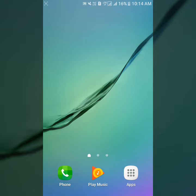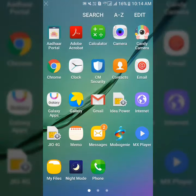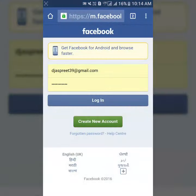To inspect elements of a web page on Android device, open Chrome browser. As you can see, Facebook web page is opened here.